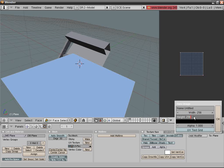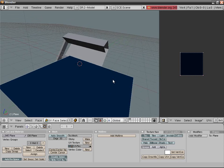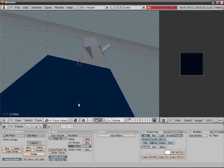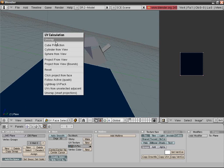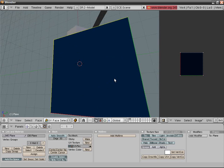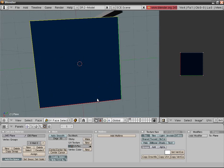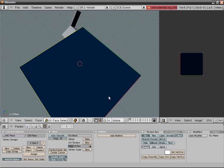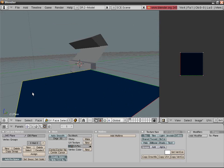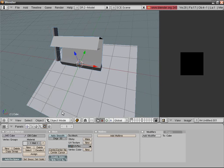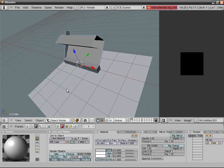For the plane, do the same: press F, new image. This one is going to be 256 — it's a plane, no need to make it bigger. Just to be on the safe side, press Unwrap. Check everything is okay — and it's not, but who cares, really.